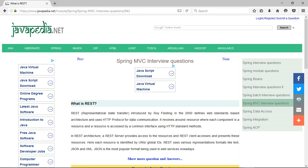What is REST? REST, representational state transfer, introduced by Roy Fielding in the year 2000, defines a web standards-based architecture and uses HTTP protocol for data communication.